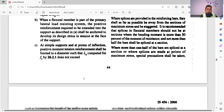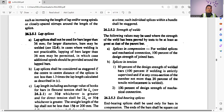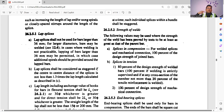Another important point: lap splices shall not be used for bars larger than 36 mm — for larger diameter bars, welding may be used. In cases where welding is not applicable, lapping of bars larger than 36 mm may be permitted, in which case additional spirals should be provided around the lapped bars. That means whenever we make any lap, additional spirals are needed to make it stronger.